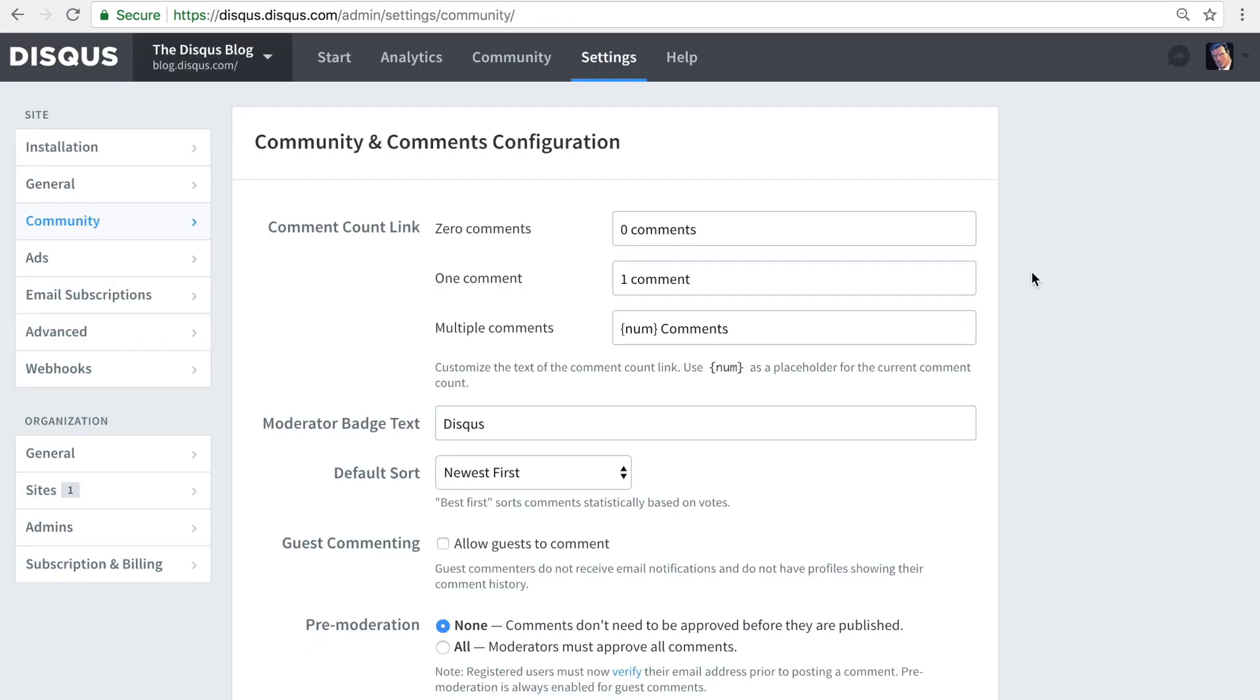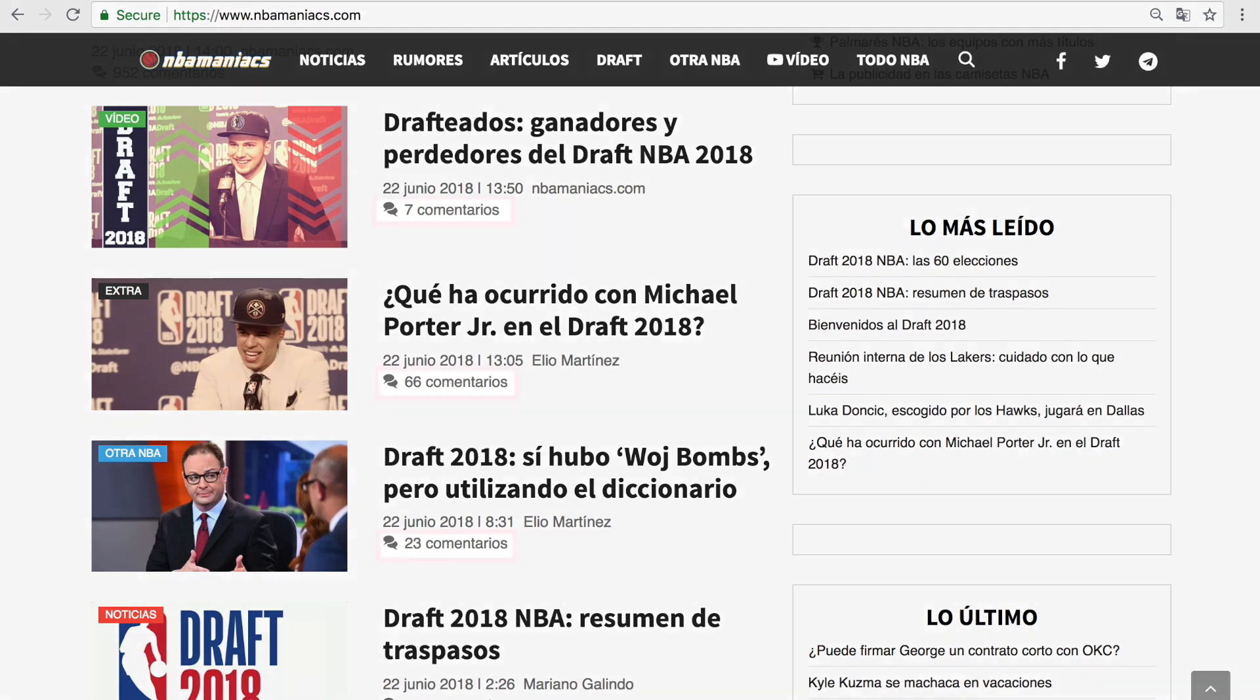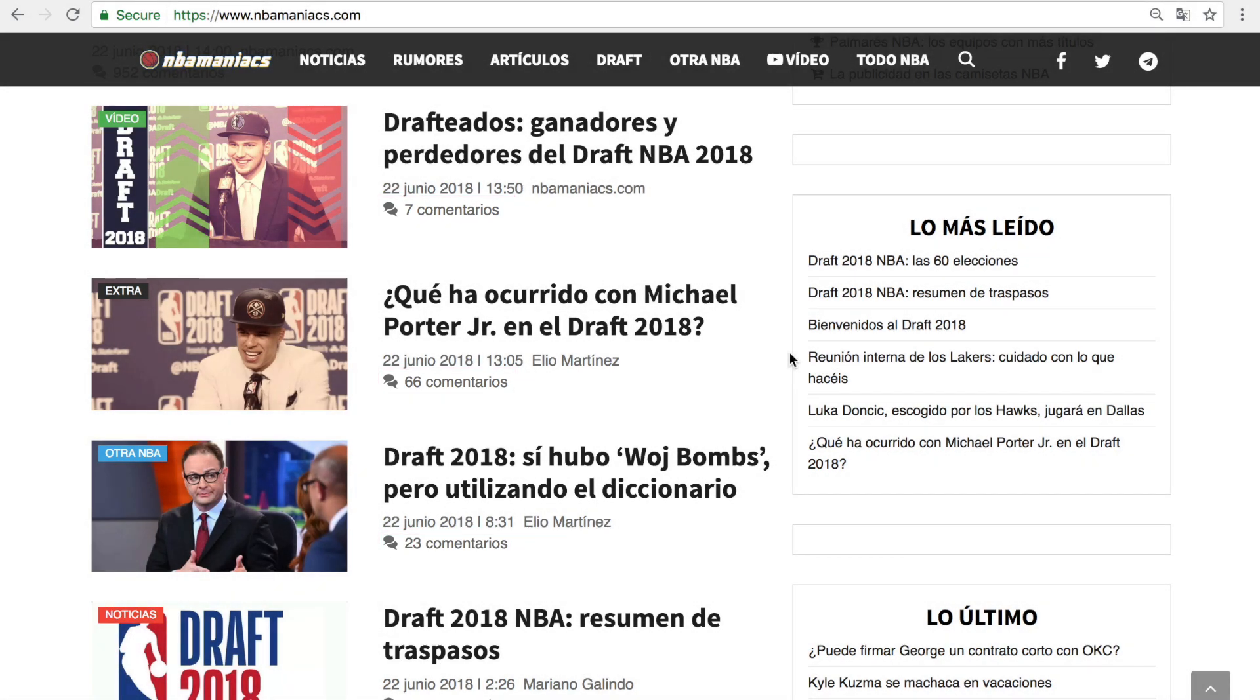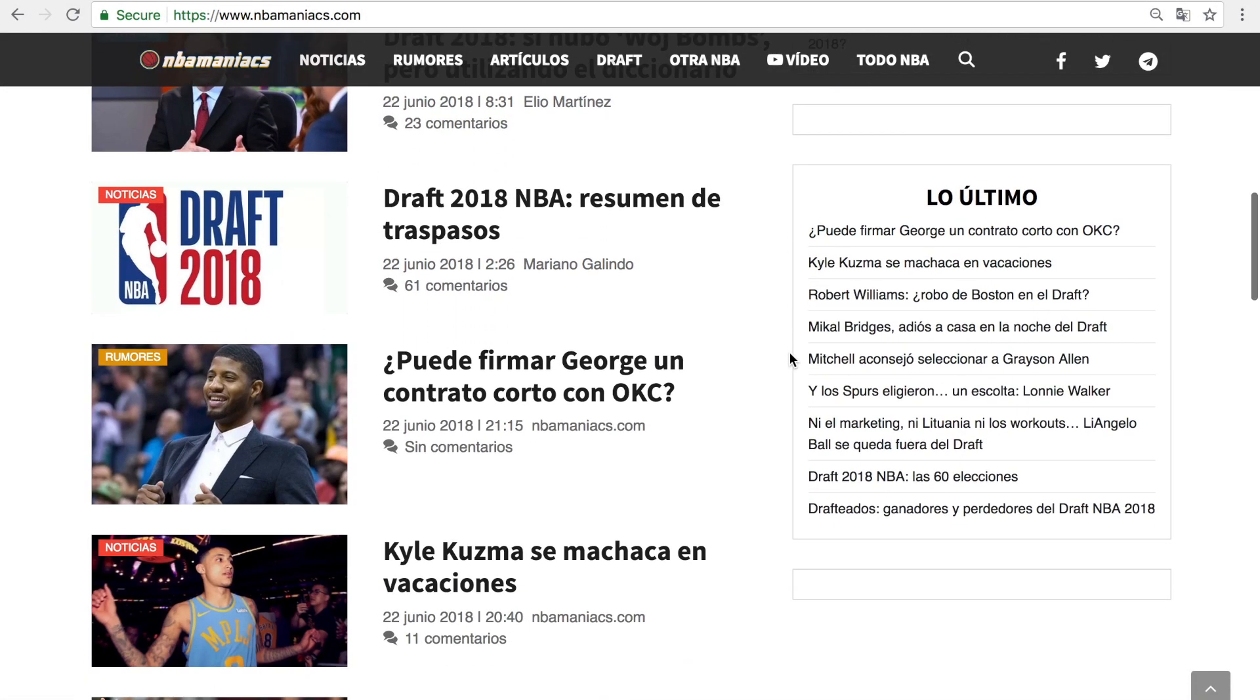If you'd like to customize the comment count text, you can also do that in the community settings. For example, if an article has no comments, you can change the default text to a call to action. This is also useful for translating the text to your site's specific language.